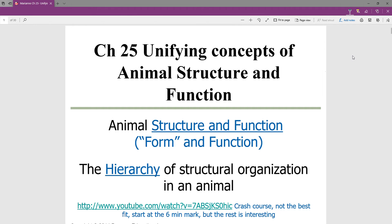We're moving on in our biology course to chapter 25. Chapter 25 is the first in a number of chapters that go through the different systems of the body. We're going to use chapter 25 to look at a couple of central themes and a few concepts that will ground our discussion of the coming chapters and all the systems of the body.